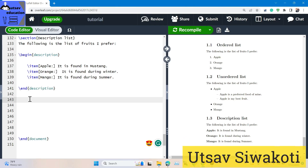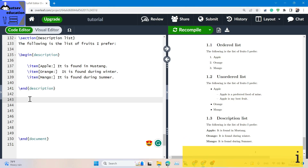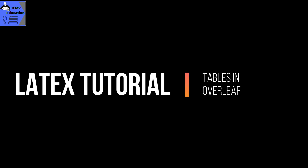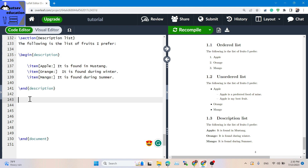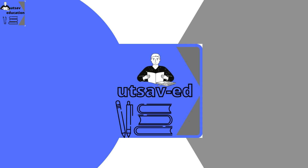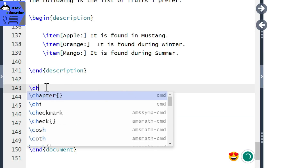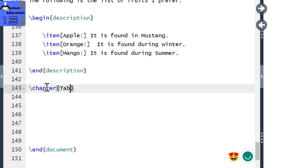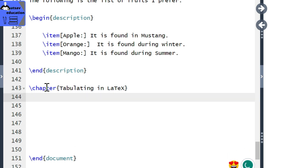Hello everyone. In this tutorial, I will learn about tables in LaTeX. The basic first part is the table. Then I will do a new design. In the next part, I will be able to learn the table. If you are ready to learn, let's start. This is the first part — I will create a chapter on tabulating in LaTeX.